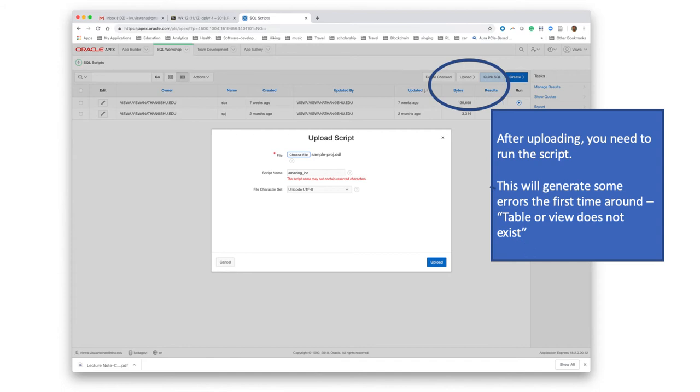That is because, remember when we selected the options for generating the DDL, we selected the delete options. So what we are saying is before you create all of these tables, you want to delete the tables if they exist and then create them anew.